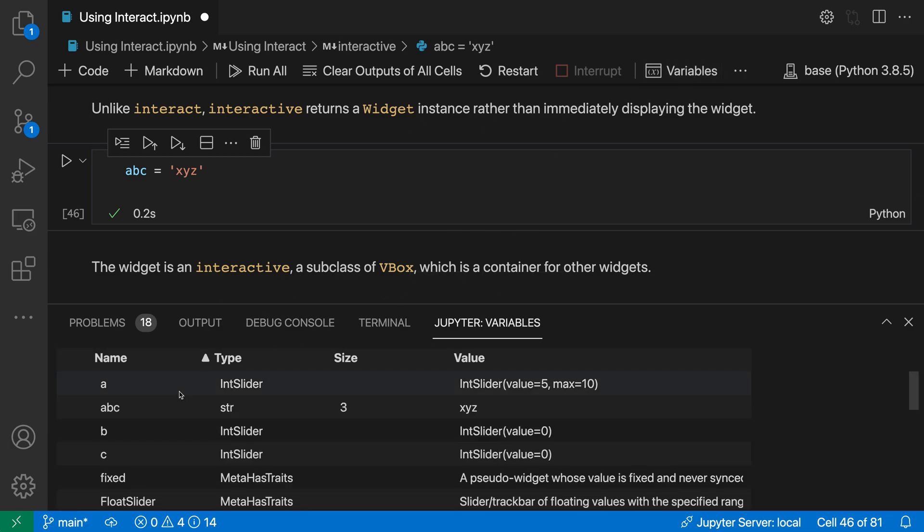This list of variables shows you the name of all the variables, their current type, and their current value.